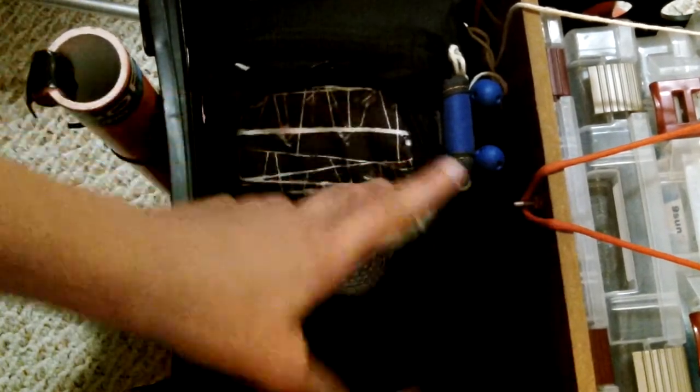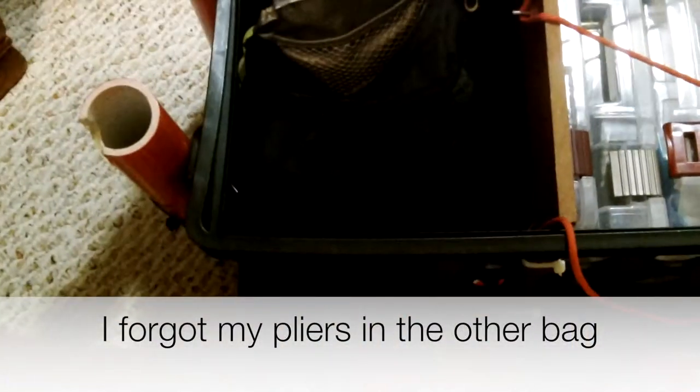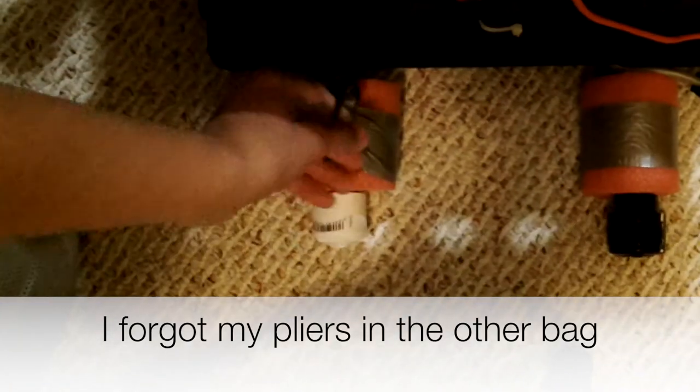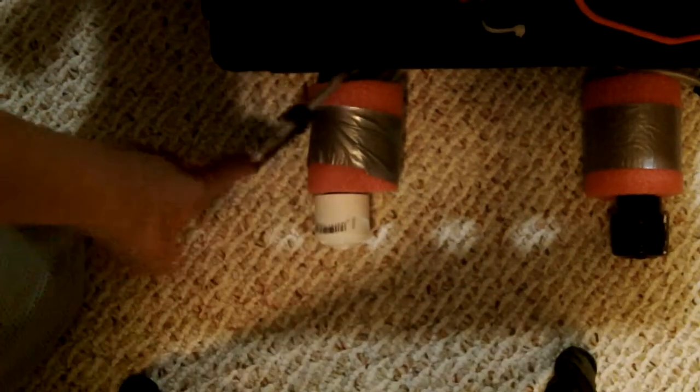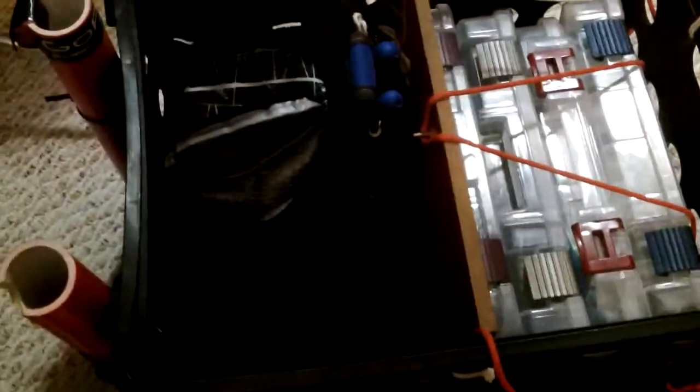On the bottom right here you can see I have a bungee cord - that's how I attach it to my kayak. I have one on this side, that side, and the other corner, so all four corners have a bungee cord.